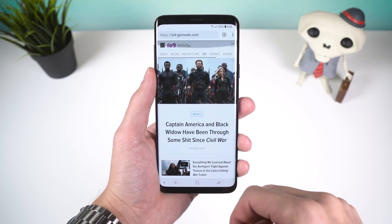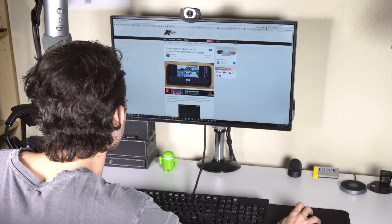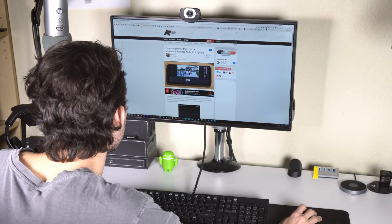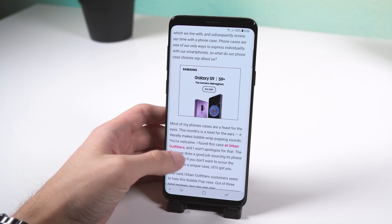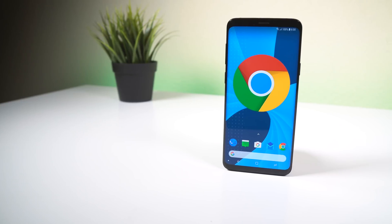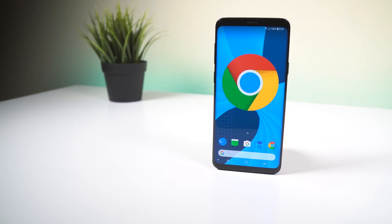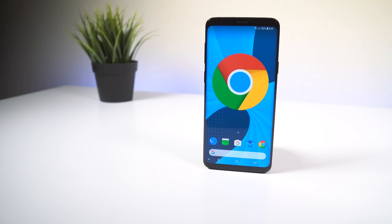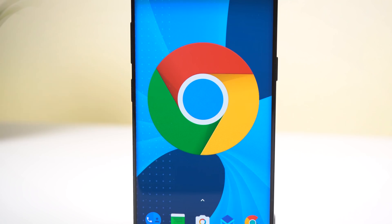If you're a Chrome user, I highly recommend you use this feature instead of installing an extension or app that blocks all ads, because in doing so you're supporting plenty of sites that rely on revenue to bring you great content. Anyway, that's it for this video. Let me know in the comments what you think about ad blocking and if Google is taking the right direction in only blocking intrusive ads and not all ads.